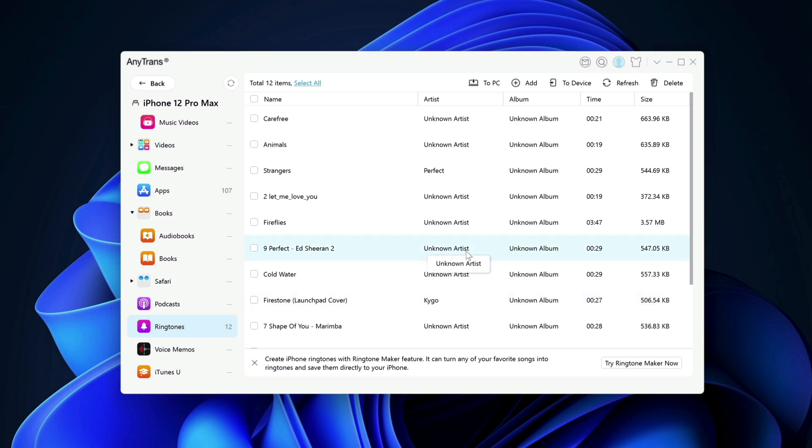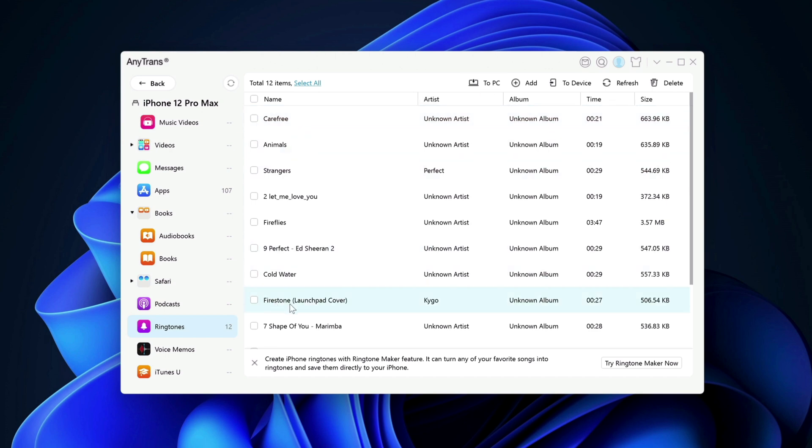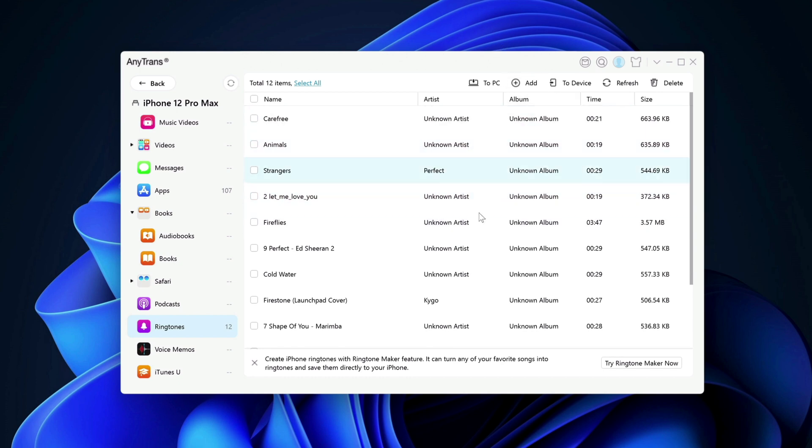you want to add your own customized ringtone into your device to use it as your ringtone. So if you want to do so, you can use this app, AnyTrans, to add those customized ringtones into your device. And you can select it to use as your ringtone. You can also copy these ringtones. Right now I have 12 customized ringtones. I can copy all this back to my Windows computer. I can also share these ringtones with my friend's device using this app as well. Or I can add more ringtones by clicking on add here. It's really cool.